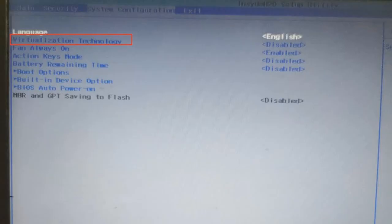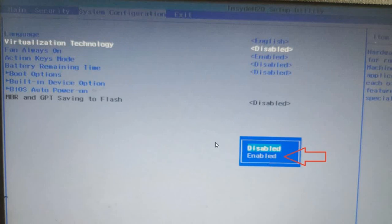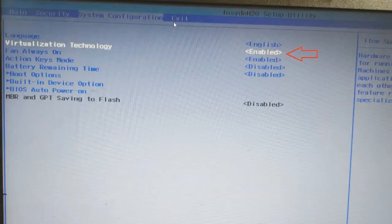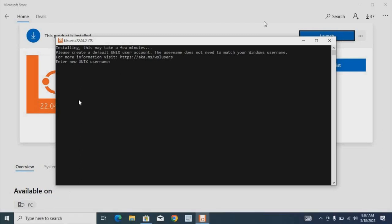If you get any error related to virtualization, you need to restart your system and go to your BIOS settings to ensure virtualization technology is enabled. By default, on older computers it will be disabled. To go to the BIOS menu, restart your PC and continuously press either F8, F2, Delete, or Escape. Then find the Virtualization Technology option and change it from Disabled to Enabled. Go to the Exit option in BIOS and click Save and Exit. After restarting, search for Ubuntu and click Start to complete the installation.